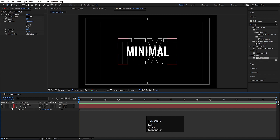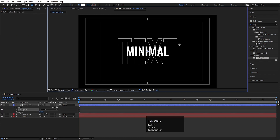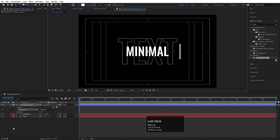Now we need to do certain animations. For that, I'm going to select the rectangle tool, set the fill color to white, and create one simple shape over here like this.